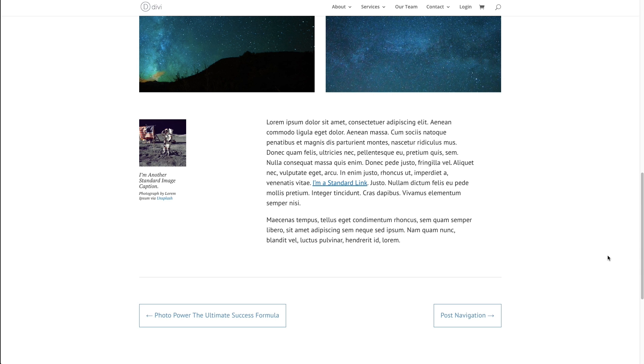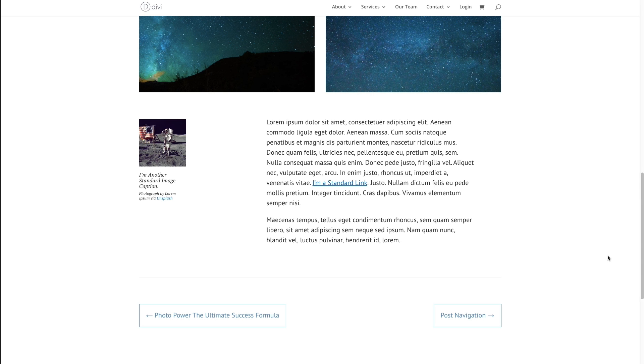This allows users the ability to easily go back and forth to next and previous posts on your blog. With this module, you can customize the text of each navigation link to pull the post title or give it your own custom name like next or previous.